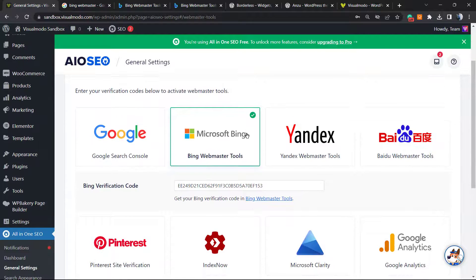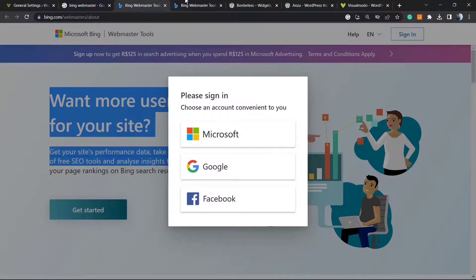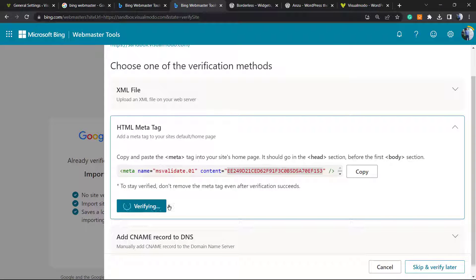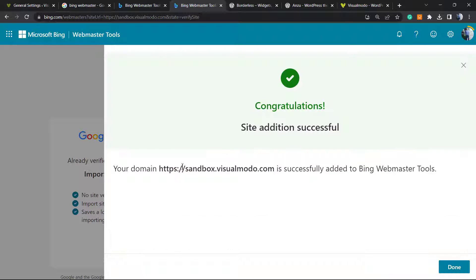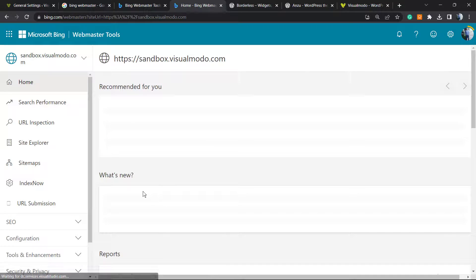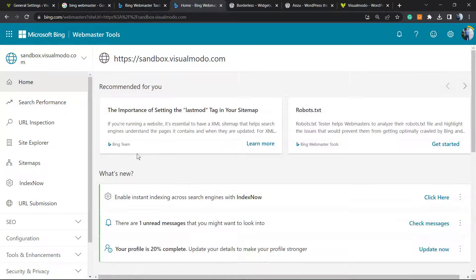After that is done, click Save Changes in the All in One SEO plugin. You can see that it's now green — there is a green light right here — and we can click Verify. Congratulations! Site addition was successful, so the domain is now verified and we can access Bing Webmaster Tools from this account.